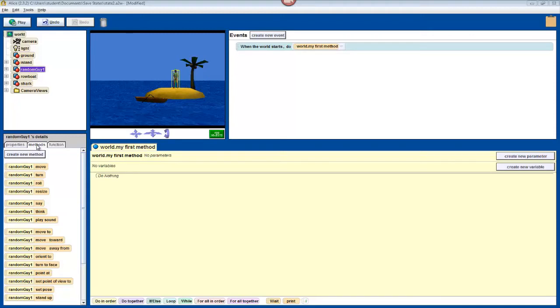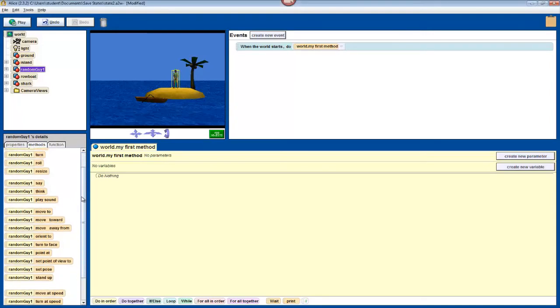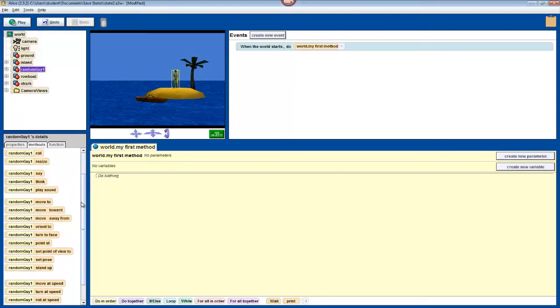These methods are sorted into five groups. The first group performs essentially the same functions as those positional buttons that we used in previous videos, except these act while the program is running. The second group allows our character to communicate with the user by saying things, thinking things, both of these come up in a talk bubble, or playing a sound.